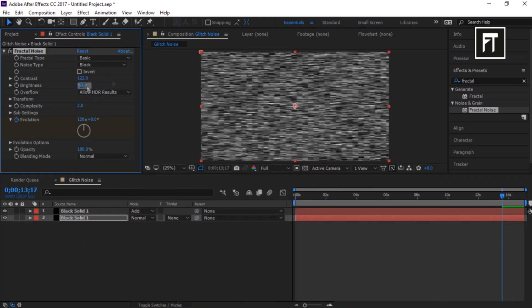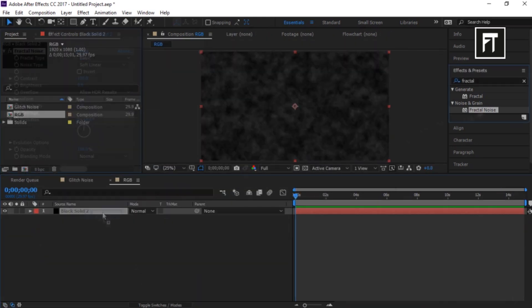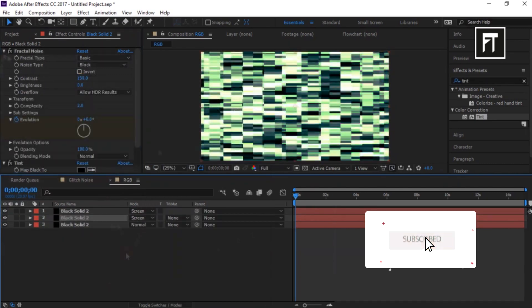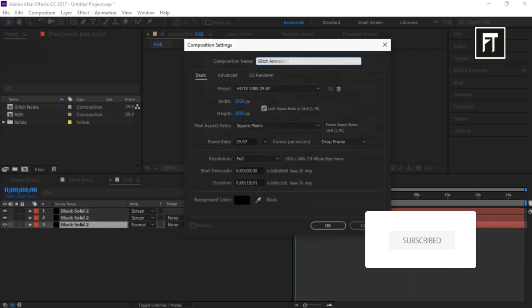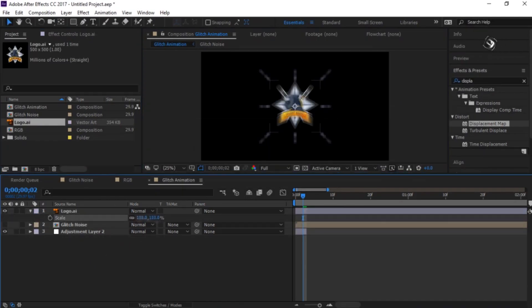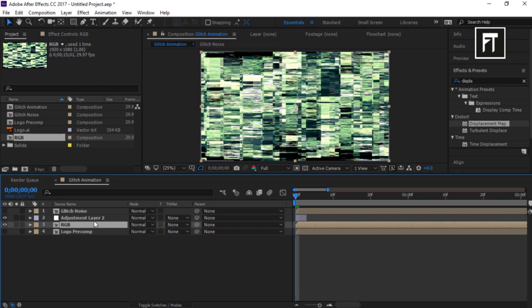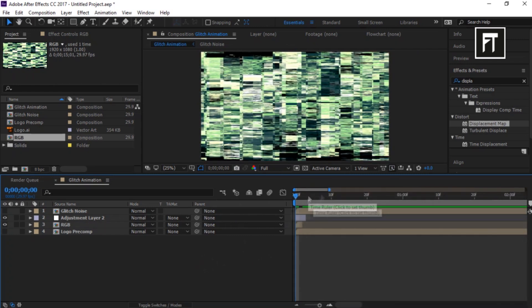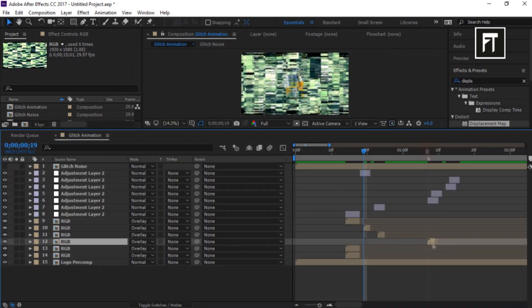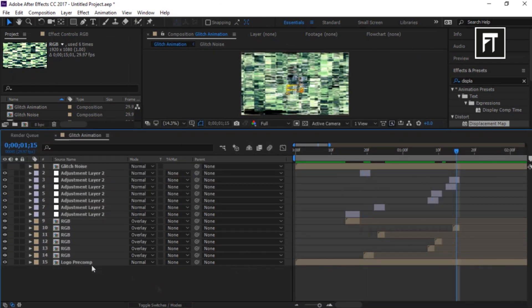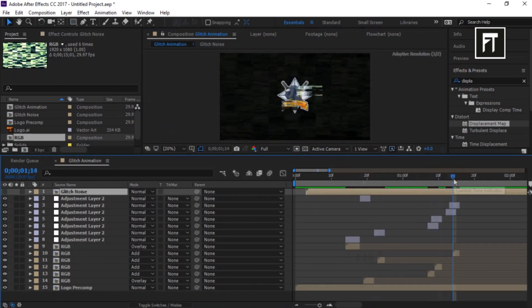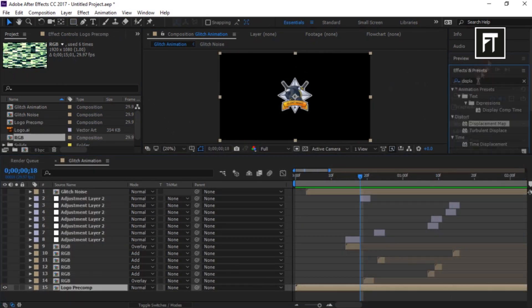We are inside After Effects. This is a quick workflow on how we created this glitch logo animation. Glitch logo animation has always been a trend, whether to use it for a gaming channel or any cinematic logo animation. But creating such complex logo animation sometimes just takes more time to complete.